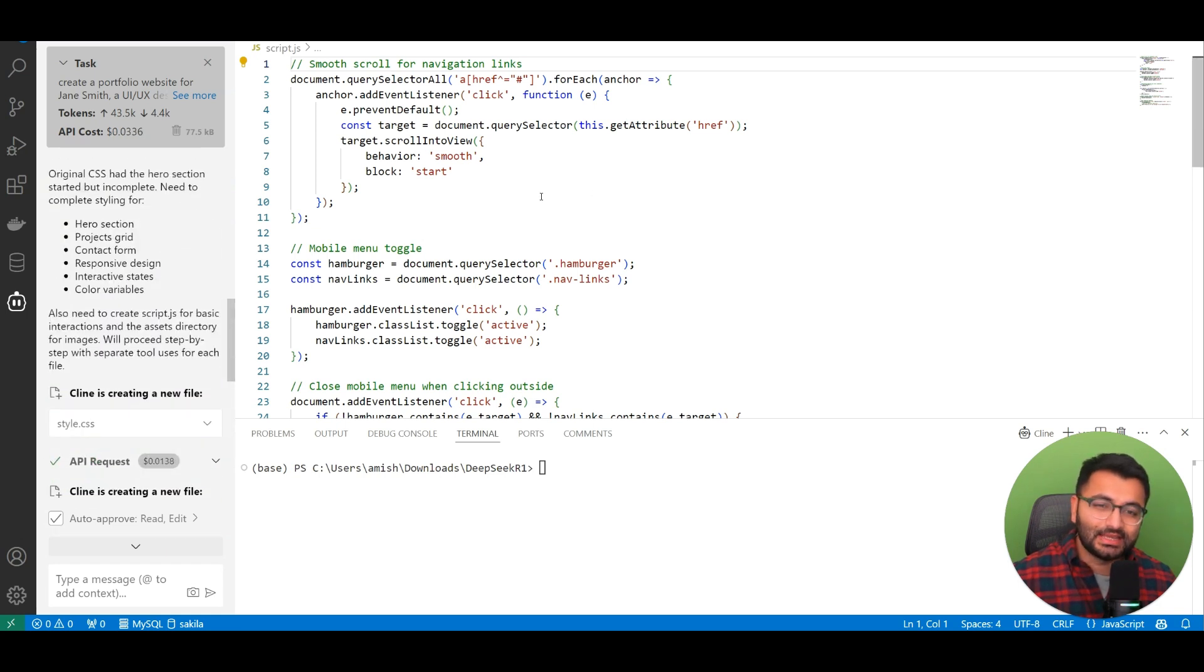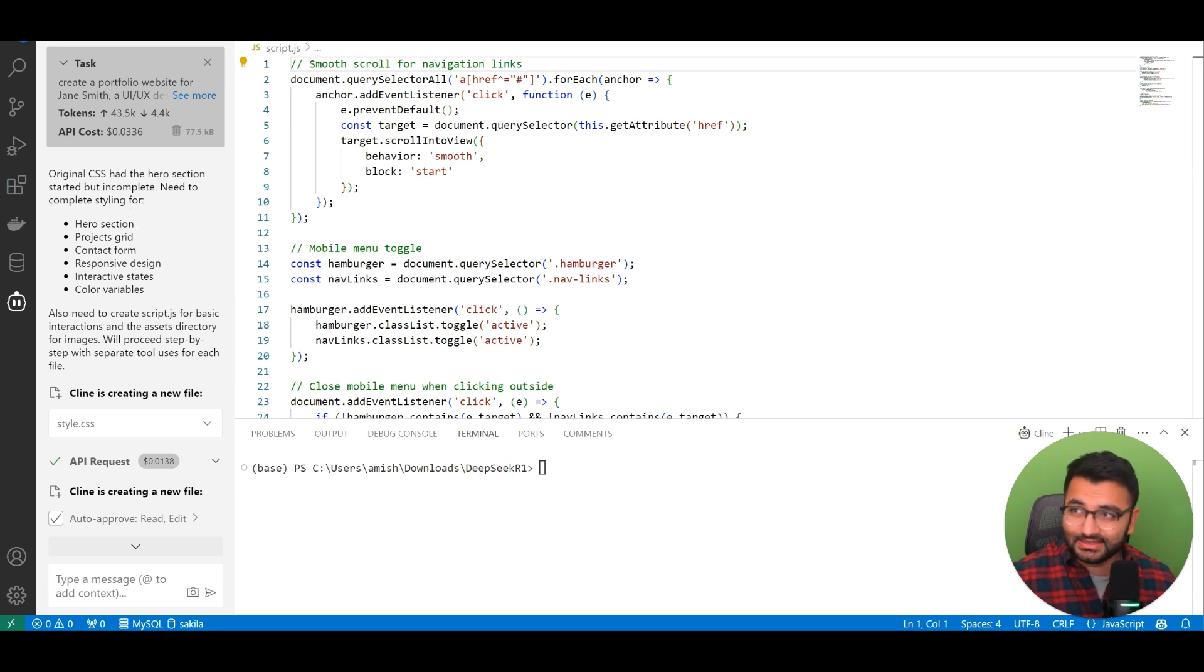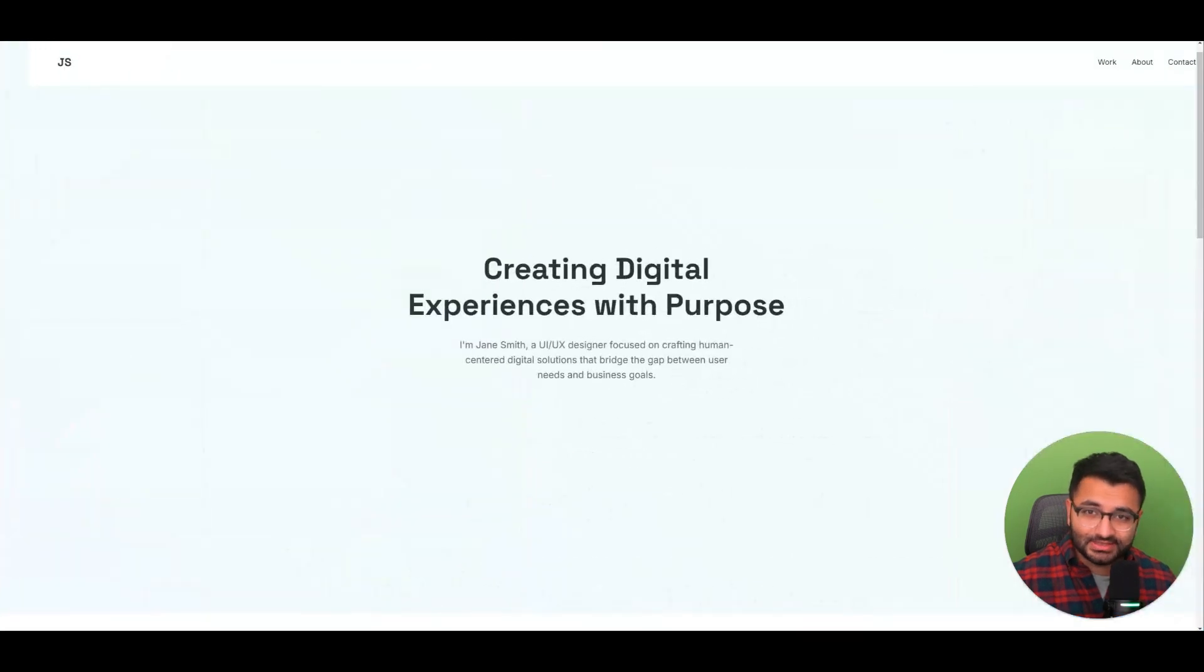Whereas if I was to do something like this using Cloud Sonnet 3.5, this would easily cost me maybe $0.20 or $0.30 or even more. And I've used this to create websites like this.